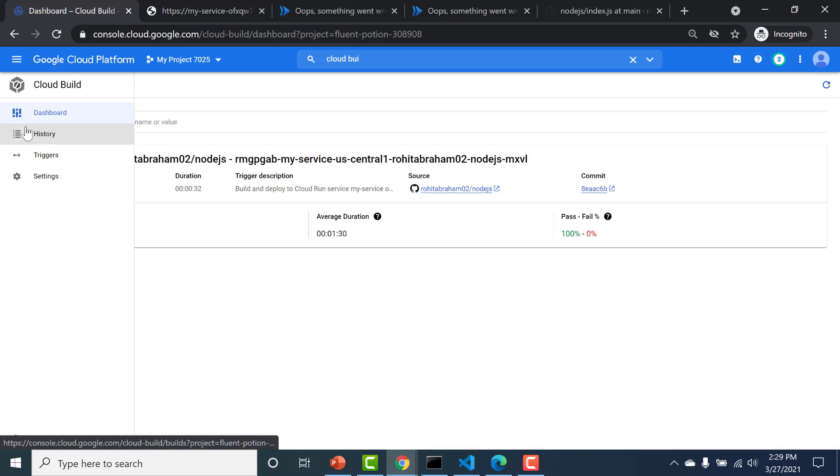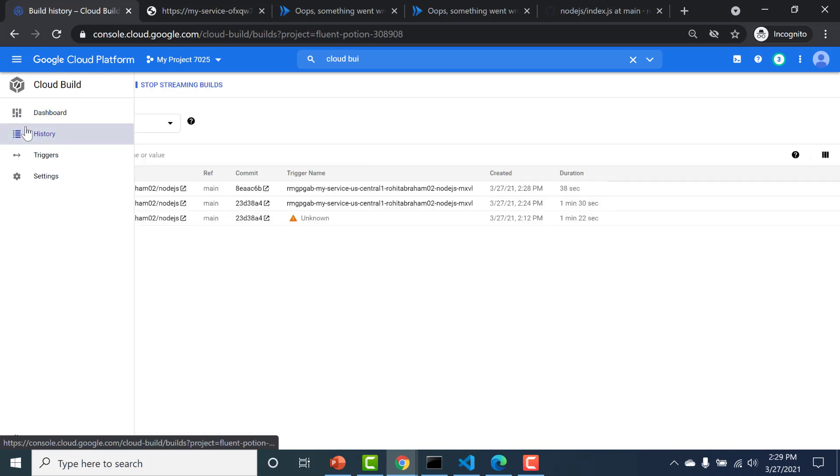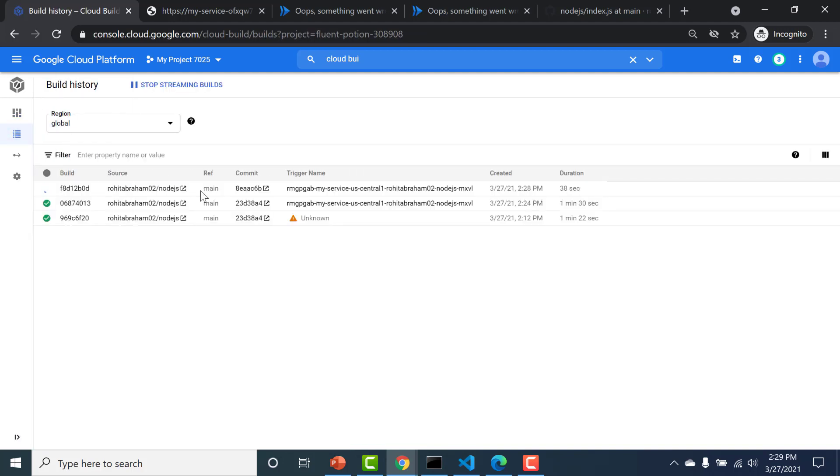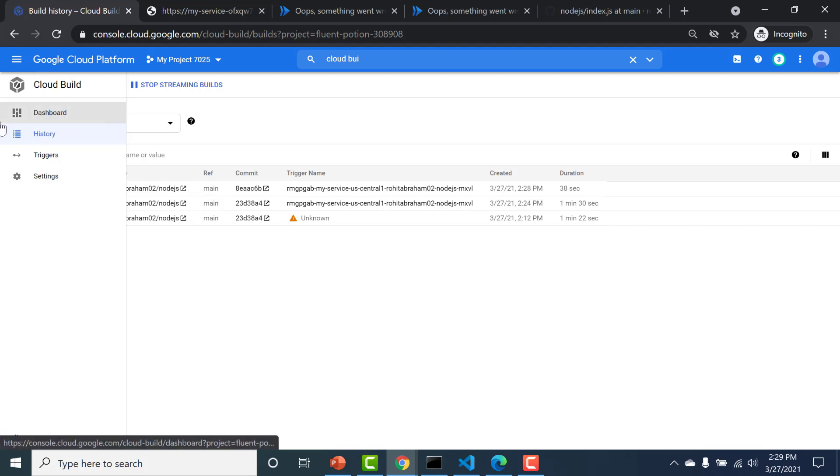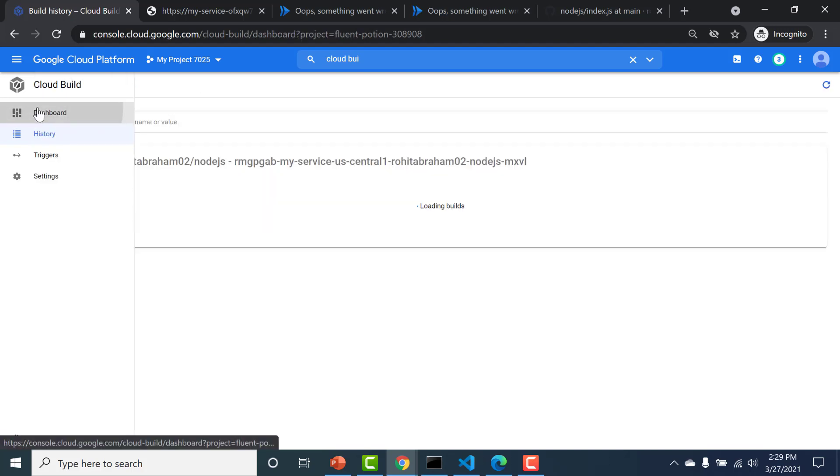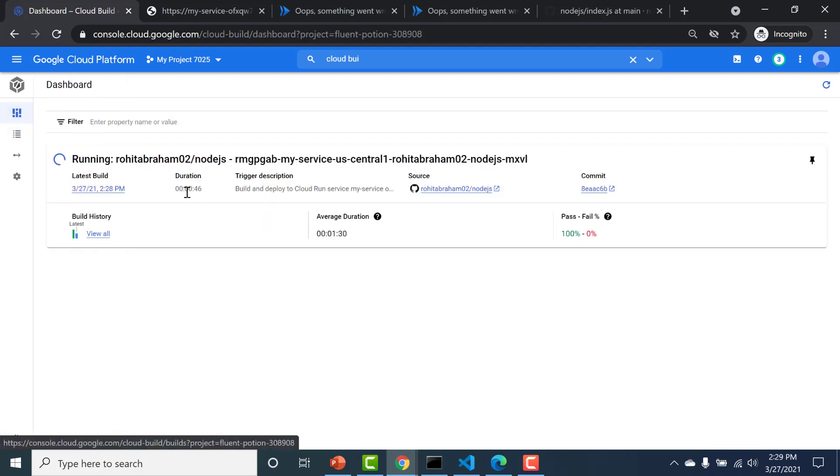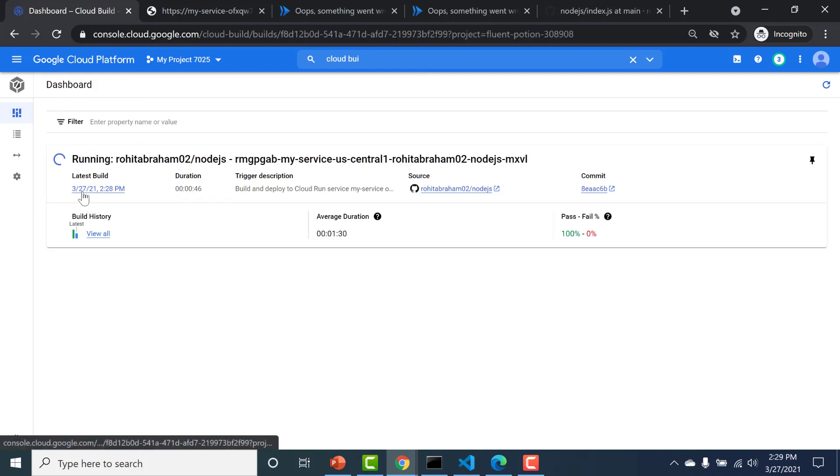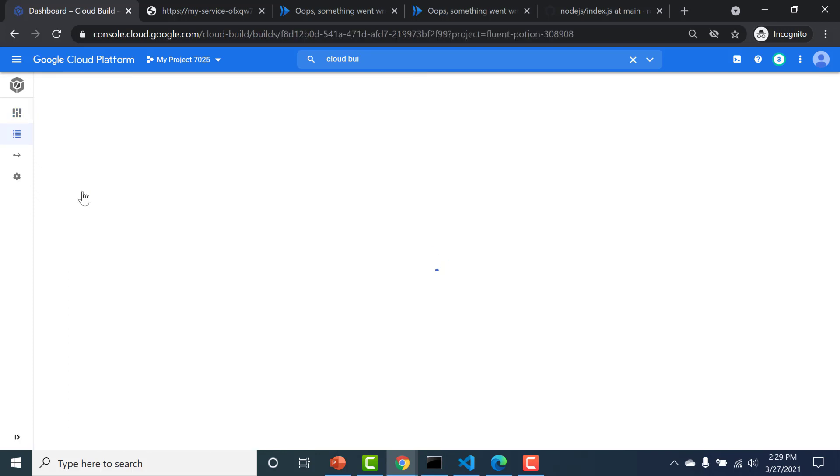And to see all the Cloud Builds, you can go through the history and see. So these are the previous Cloud Builds that had actually taken place. And if you go to the dashboard, you can see the current build that is happening. So let's just click on this Cloud Build and see how it's progressing.